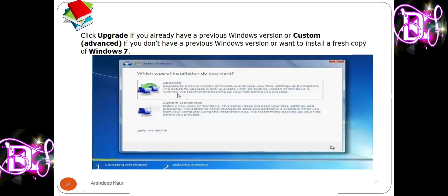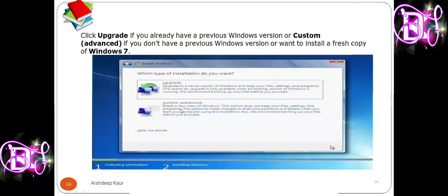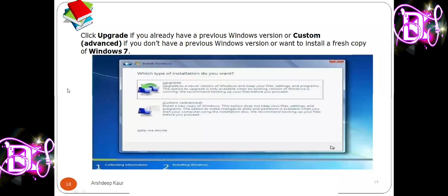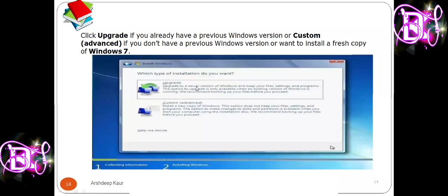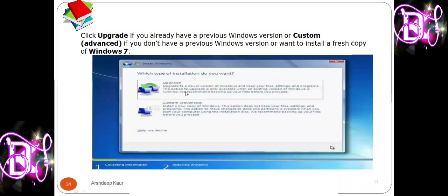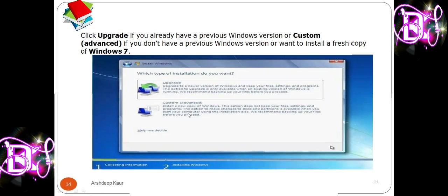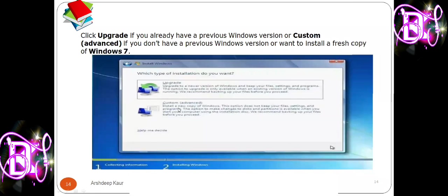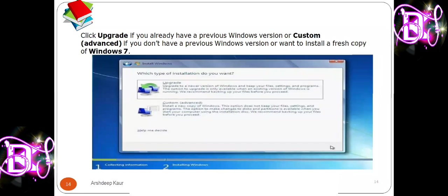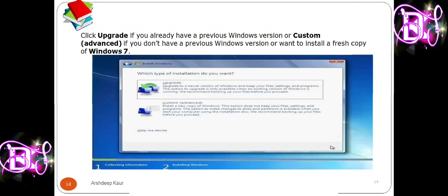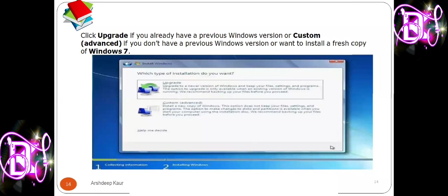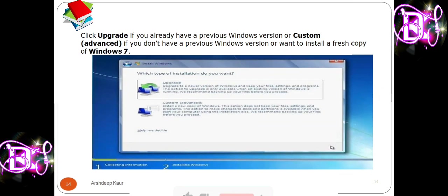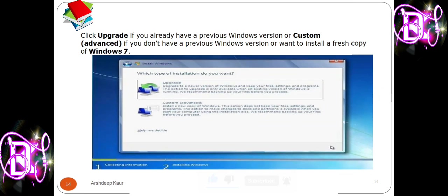Now you have two options: Upgrade or Custom. Upgrade means you are already running Windows — for example Windows 7 — and you just want to upgrade to Windows 8 or 10; only then should you choose Upgrade. Custom means you are installing Windows for the first time, installing a fresh copy. If you don't have Windows on your computer system and are installing it for the first time, choose Custom.